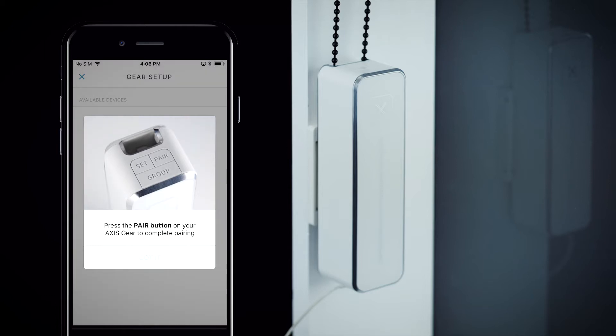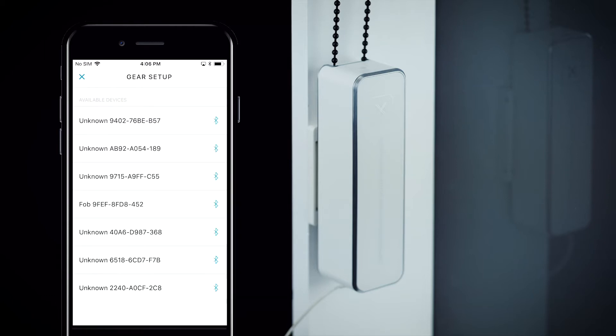Tap got it in the app. Your gear will show up in the app's list of available devices as the words gear up followed by several numbers and letters.